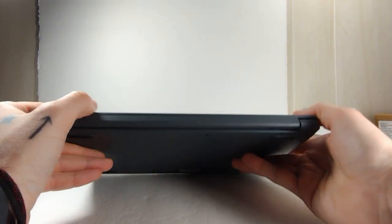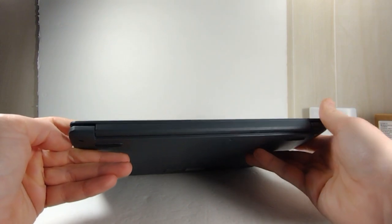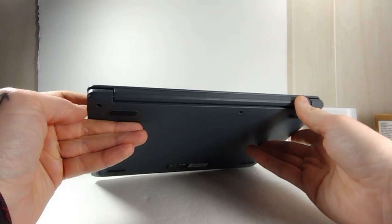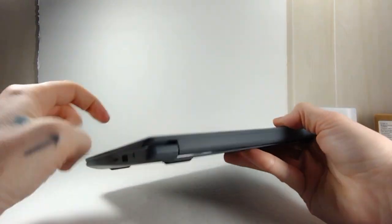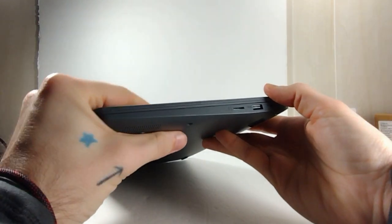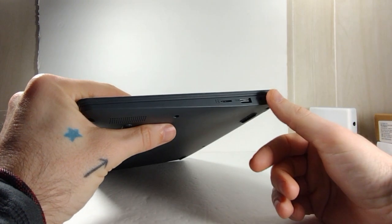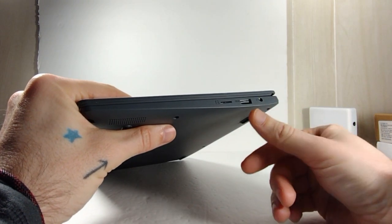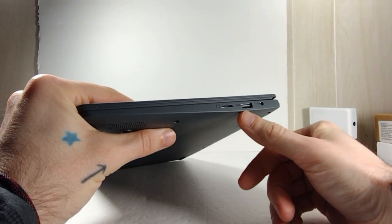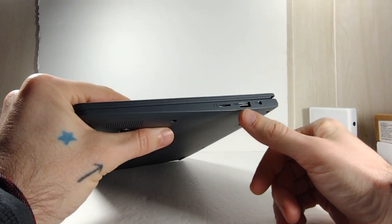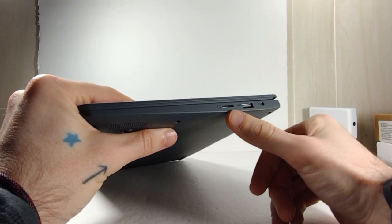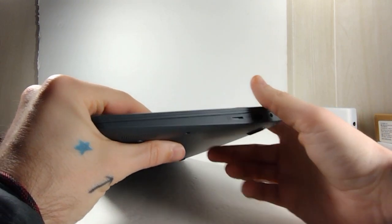Here's the back, nothing much to show there. And the other side we've got a headphone jack, a USB 2.0 port, and a micro SD slot.